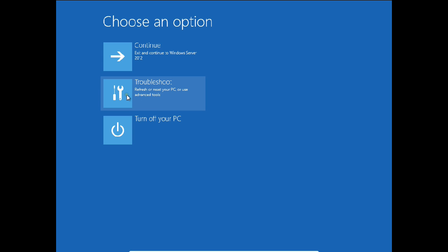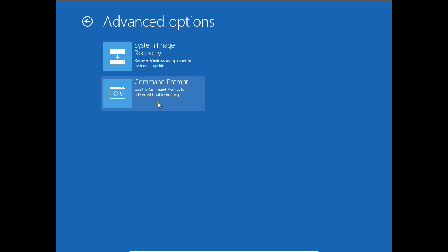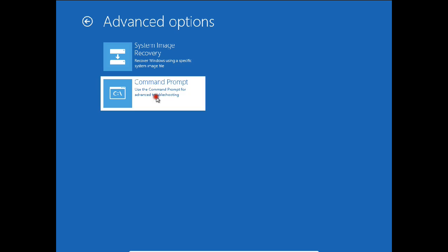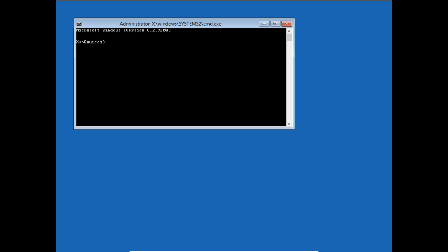Click on Troubleshoot and then Command Prompt. You can see it's X sources and the Windows directory has been shifted to D drive. The first command is to backup the utilman file. I type: move D:\windows\system32\utilman.exe to D:\windows\system32\utilman0.exe. One file has been moved.